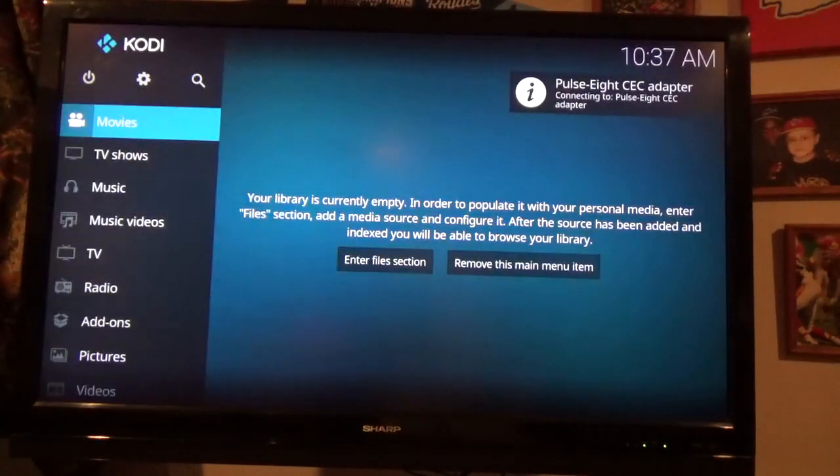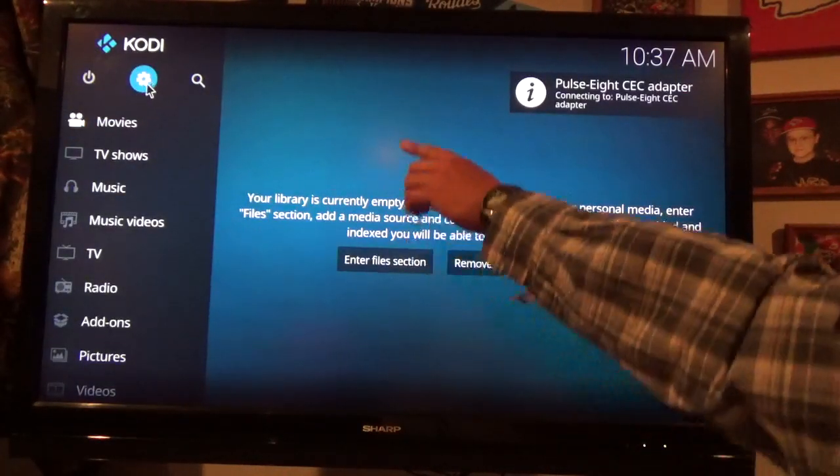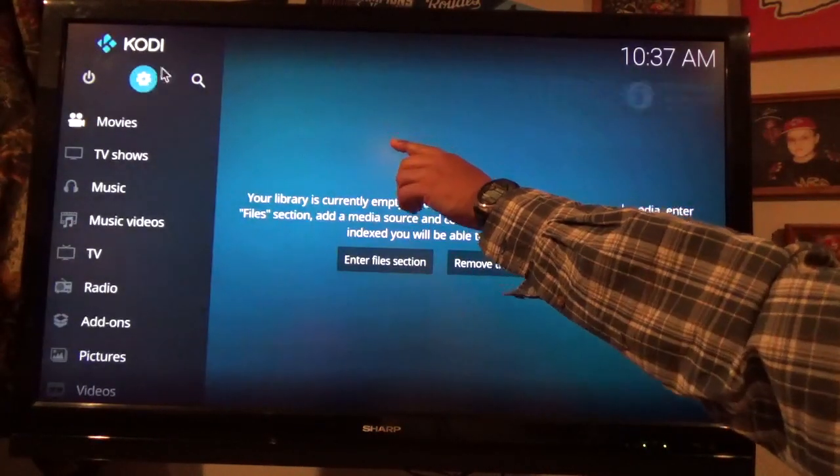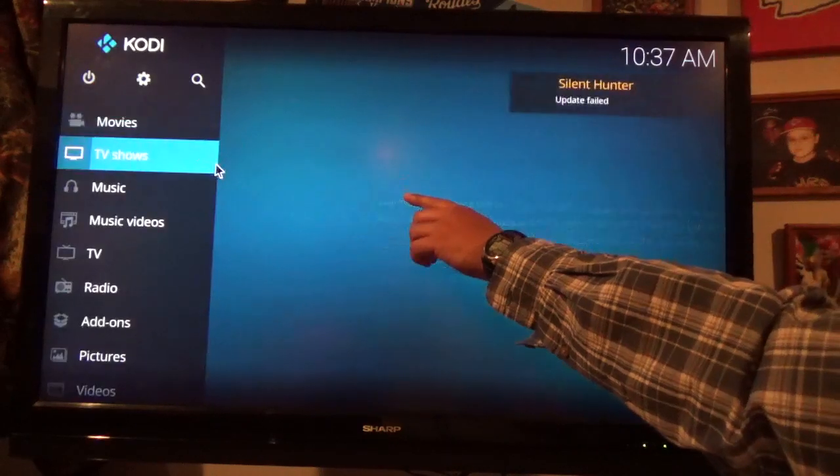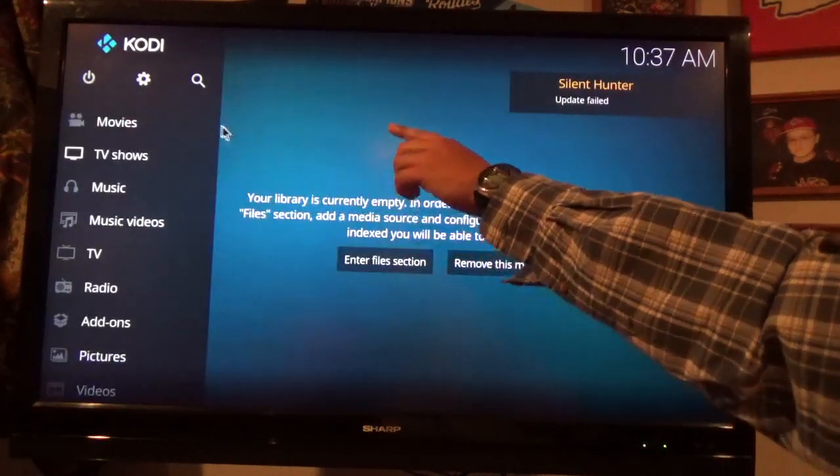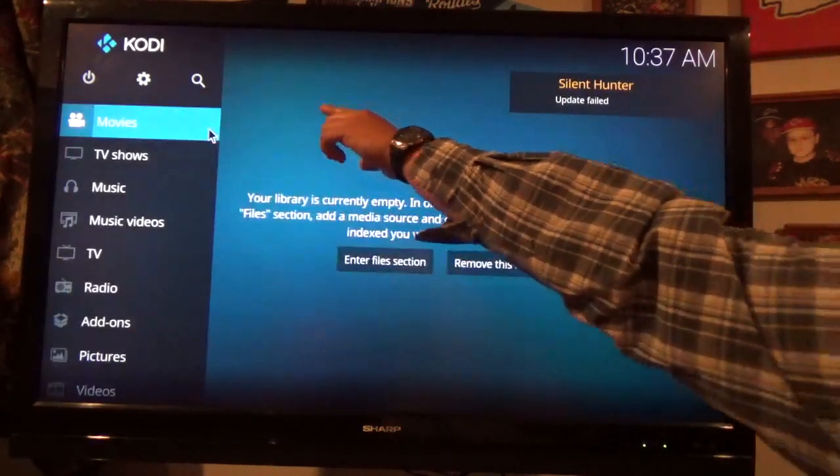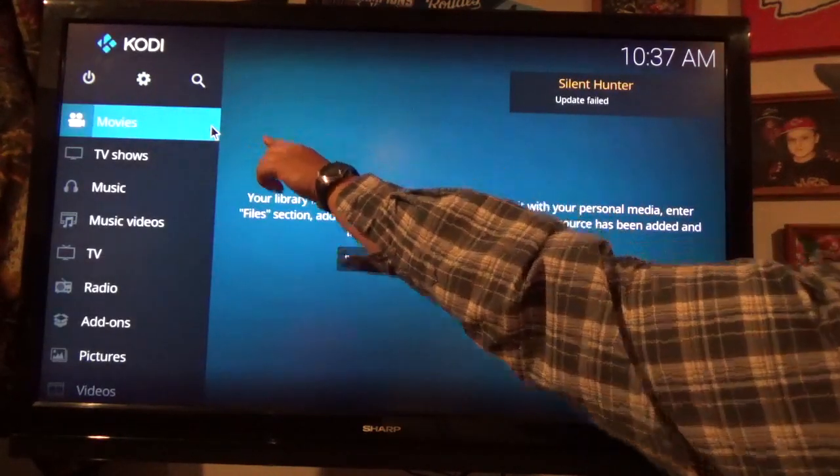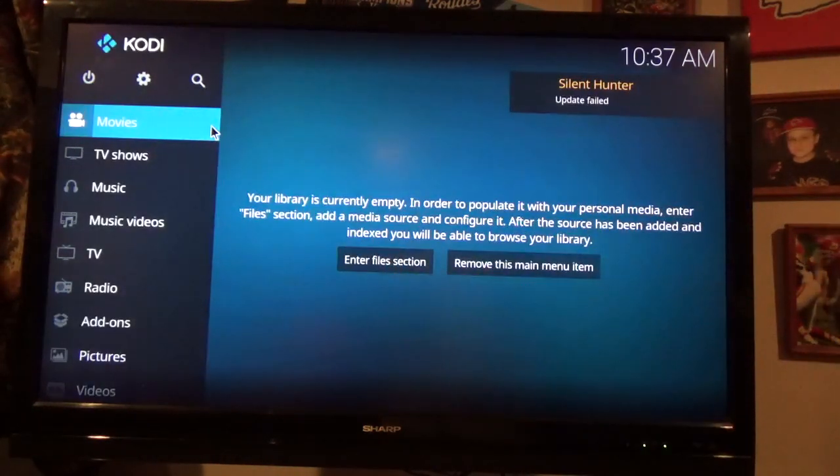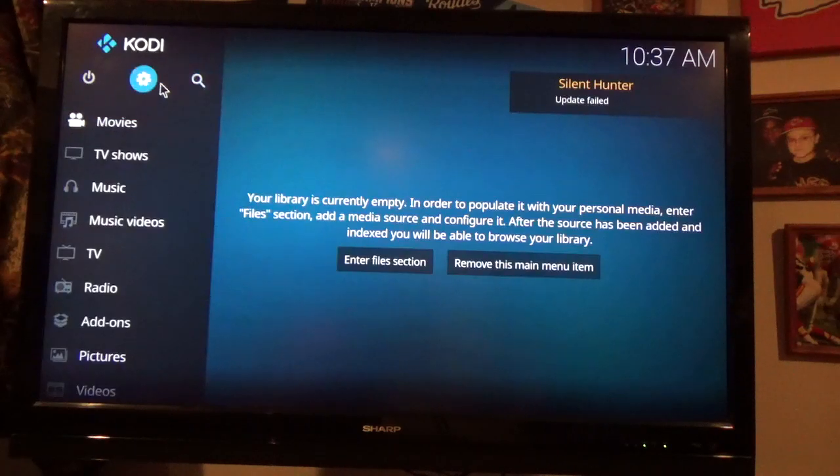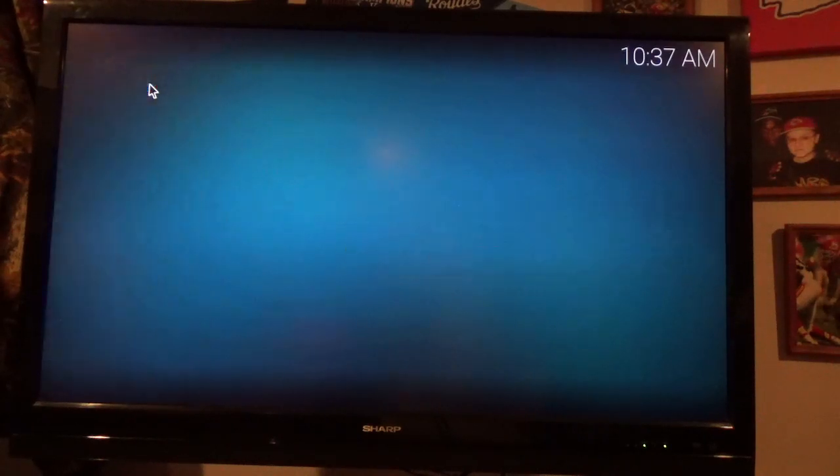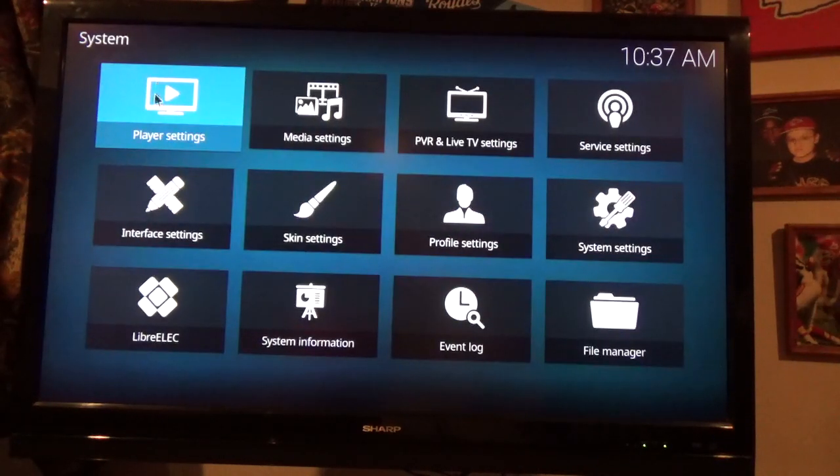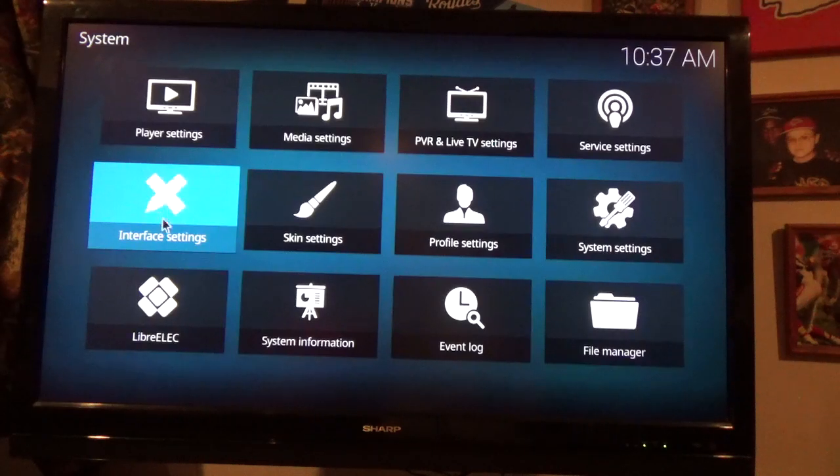And then, where you want to go is where that cog is right there, way up there in the upper left hand corner. You want to click on that. It's a cog or a gear or whatever.